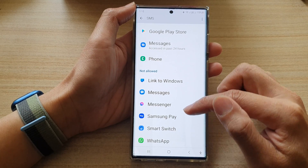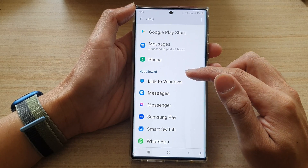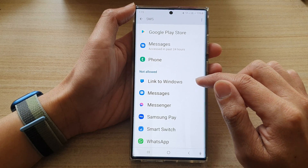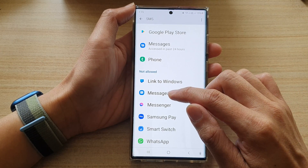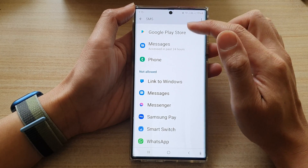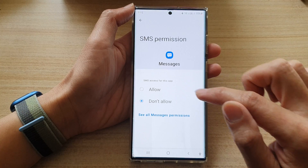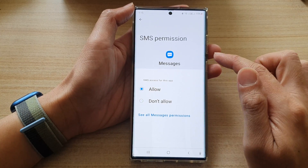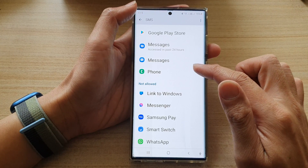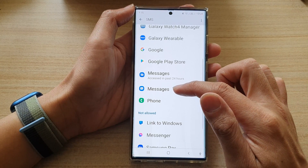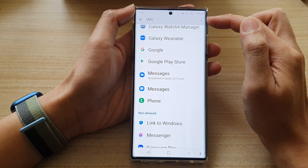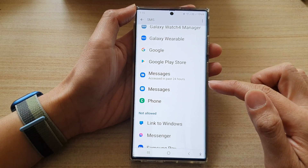If you want to grant permission to an app, you can tap on it. For example, if you want to have Messages allow access to SMS, you can tap on that, then tap on Allowed, then tap on the back key. Now Samsung Messages can access the SMS service.